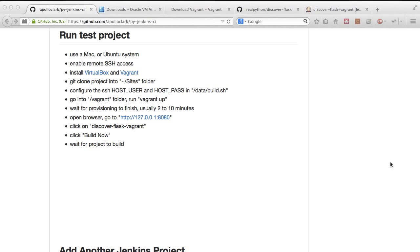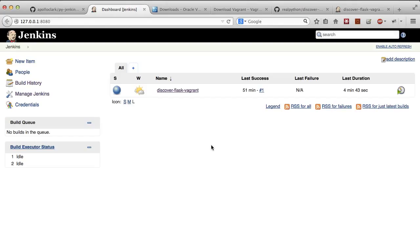Once that's done, go to 127.0.0.1 port 8080. This is the Jenkins instance that will be set up for you.